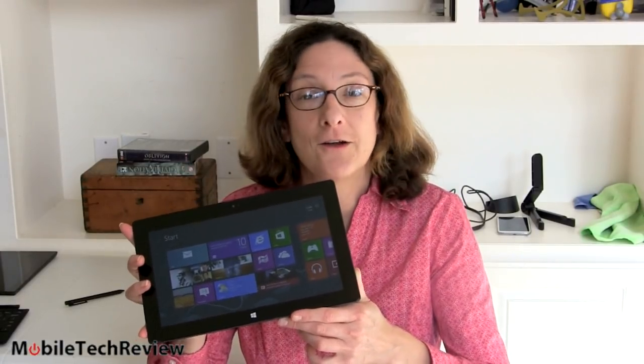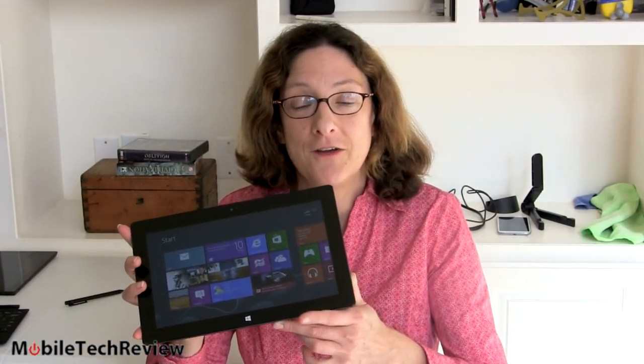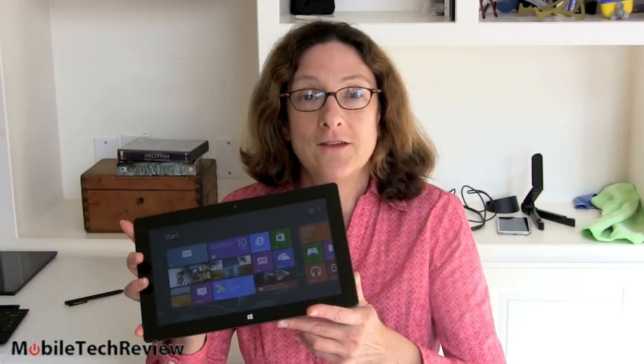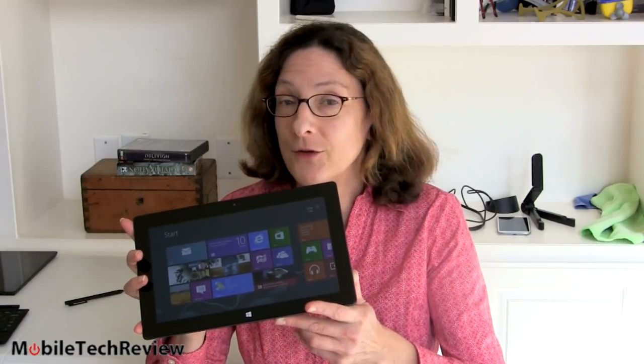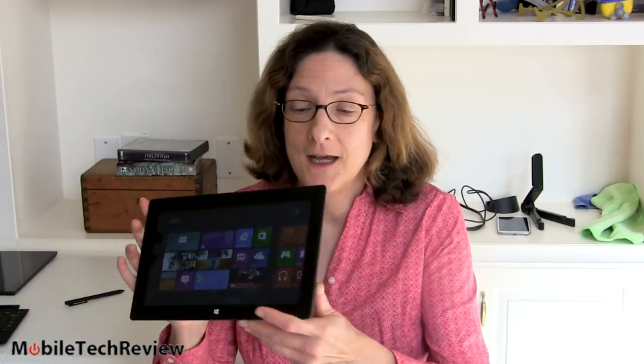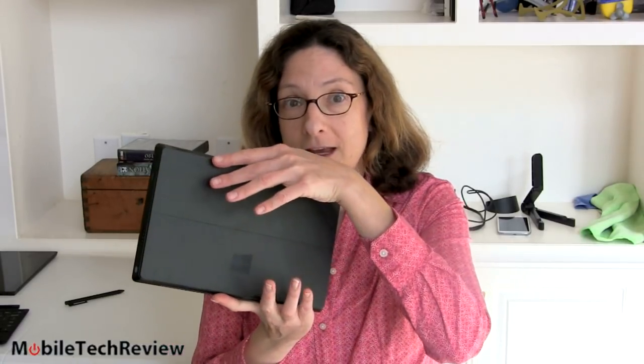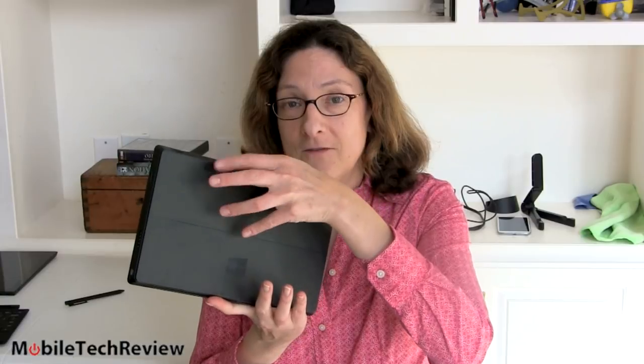Really neat product here, certainly an engineering feat. 10.6 inch display, full HD, half an inch thick so still pretty thin. Looks a lot like the Surface RT but unlike RT this one actually runs full Windows apps and on the back here you can see the same vapor magnesium casing.